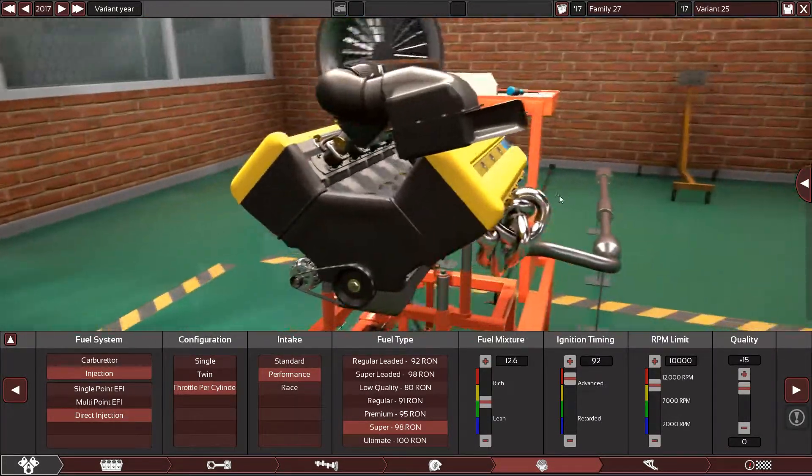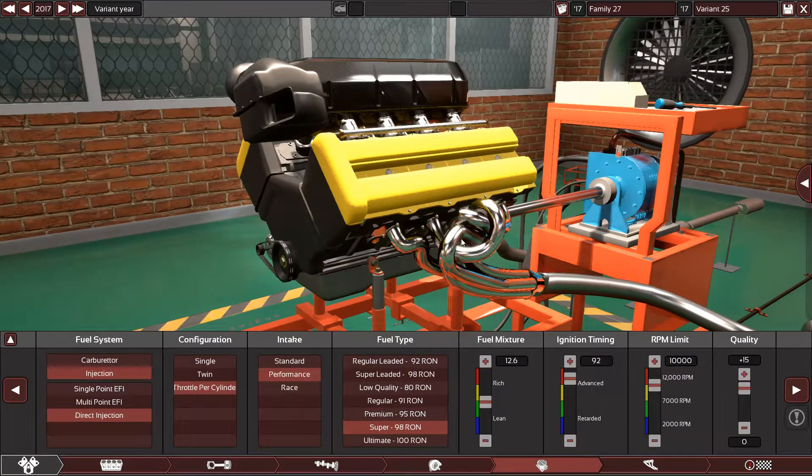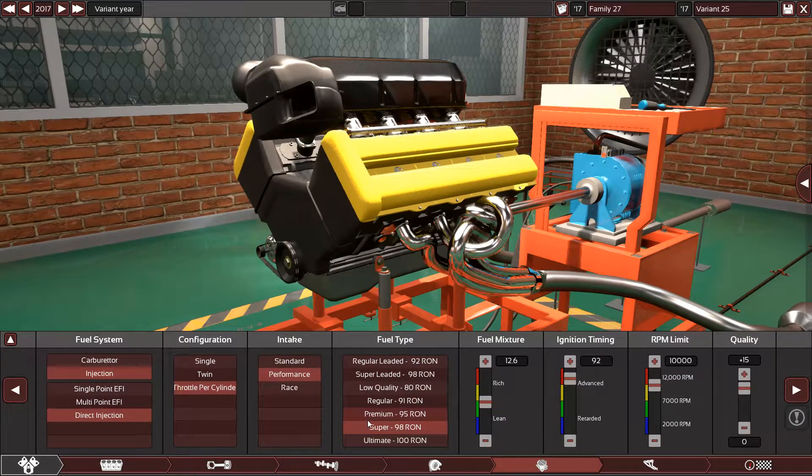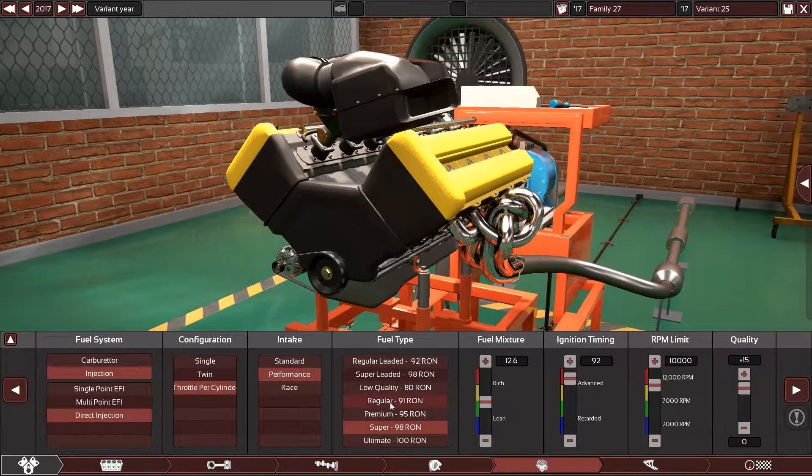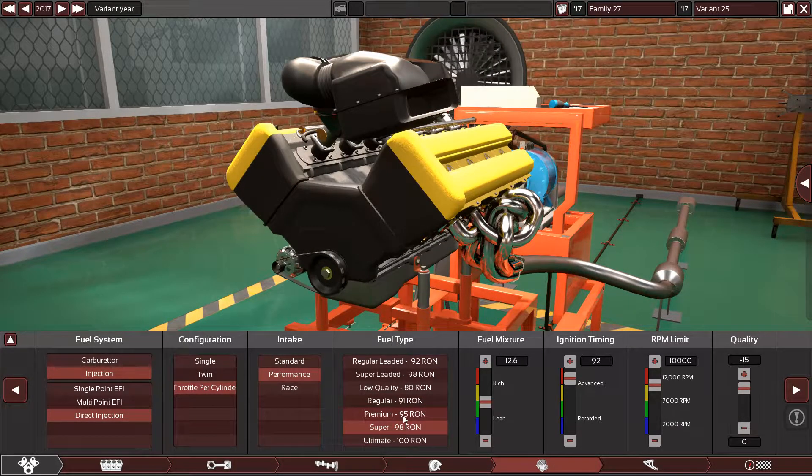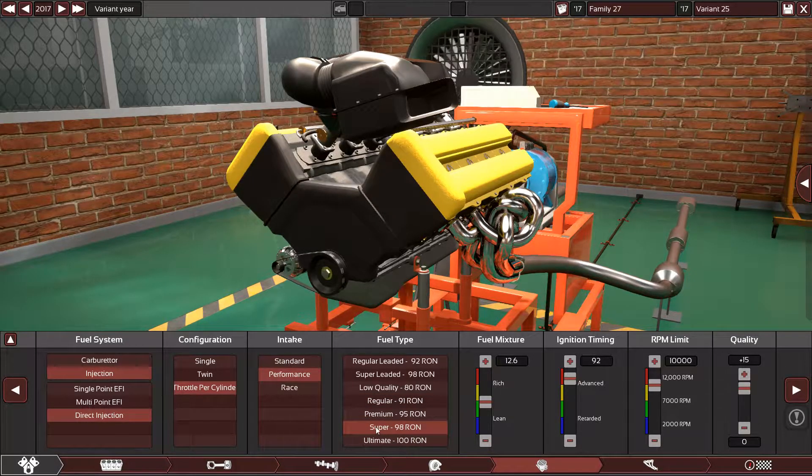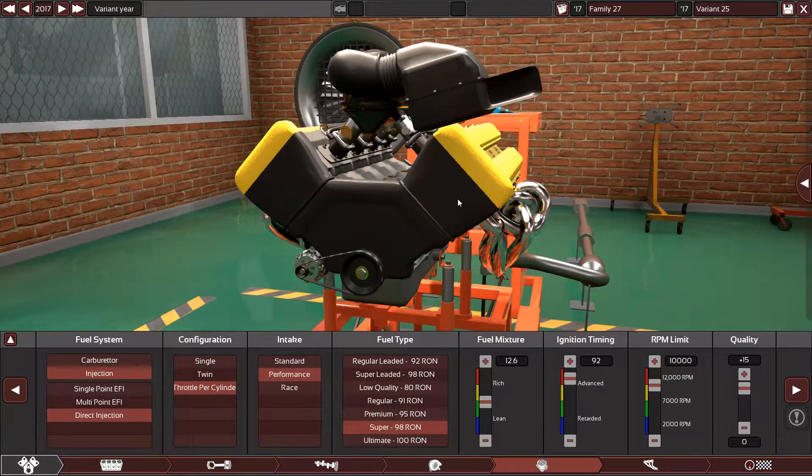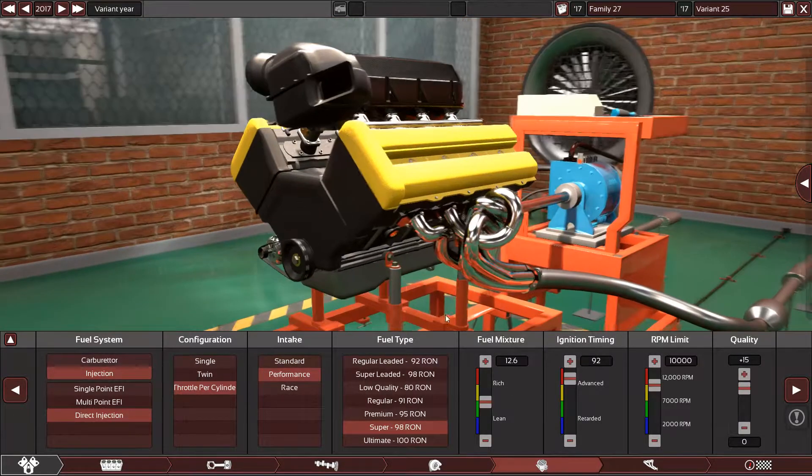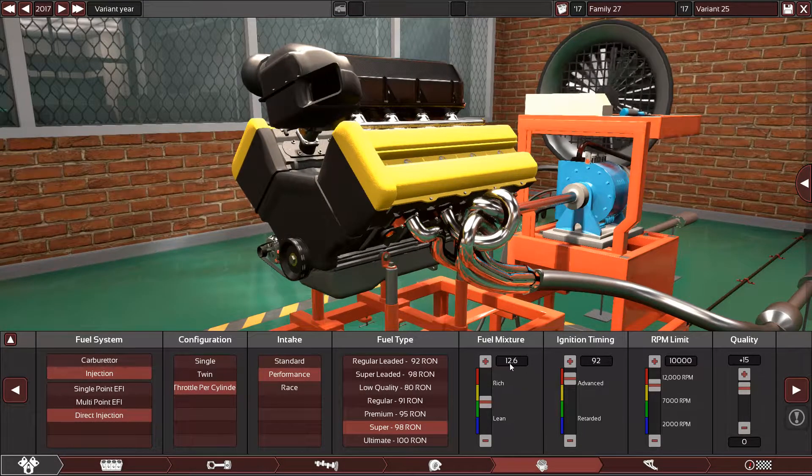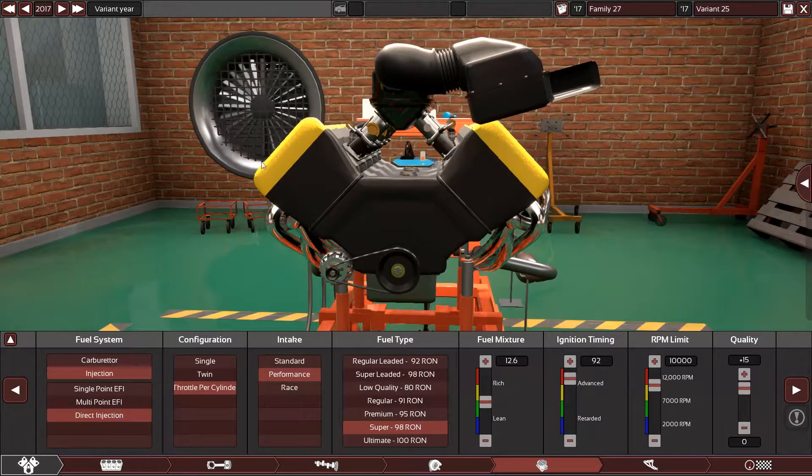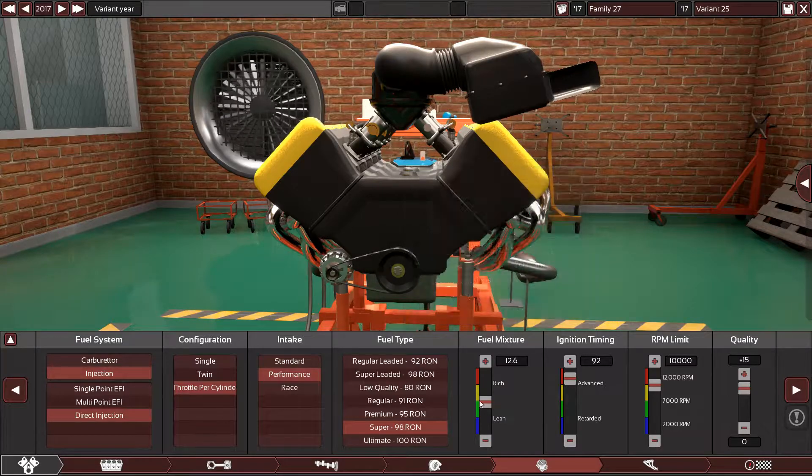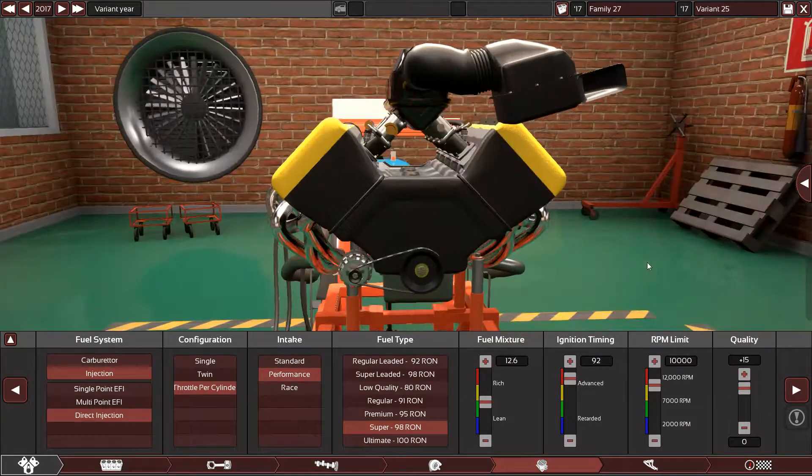The Ariel Atom website says the Ariel Atom can run on premium 95 and plus. I used the 98 so the engine won't knock in the game when I tuned it perfectly. The fuel mixture I use 12.6 because this engine uses very high compression pistons, so I had to use a higher fuel mixture.